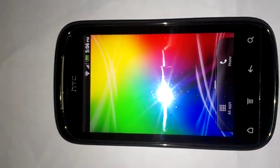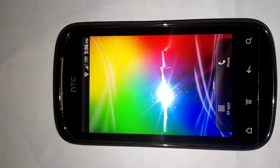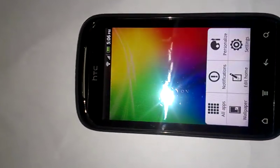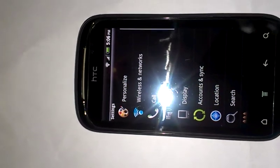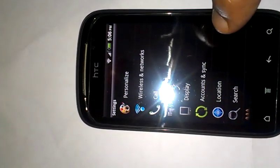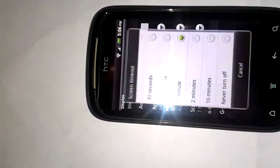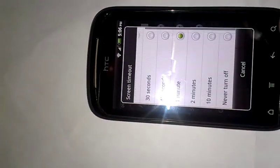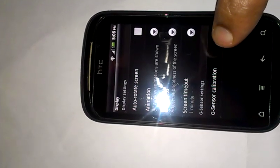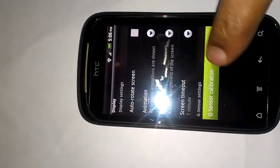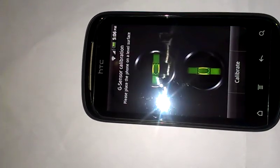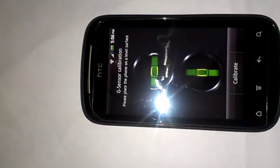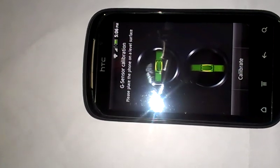When you are playing videos or motion games, just go to the settings menu and open your display menu option. The last option is G sensor calibration.